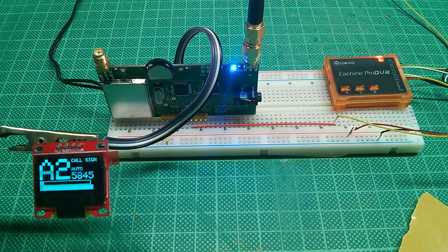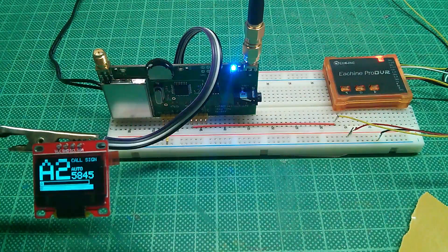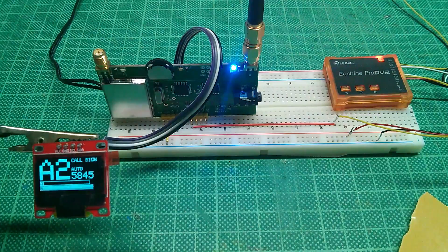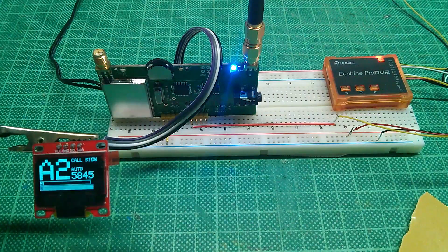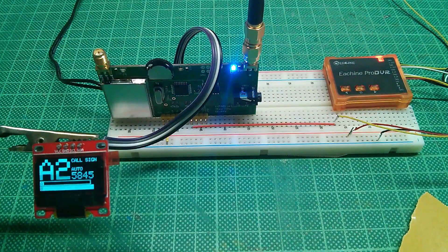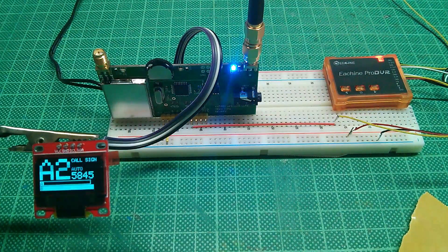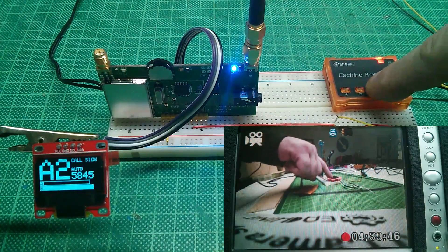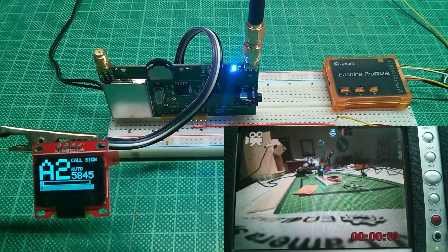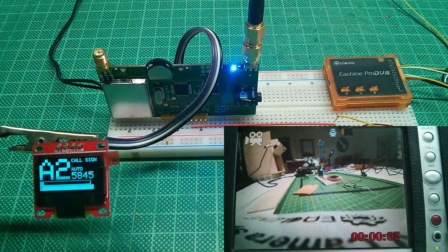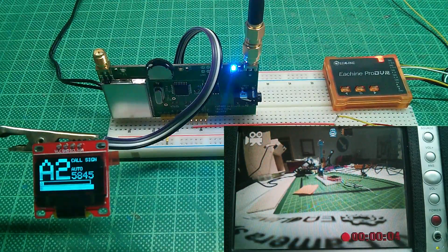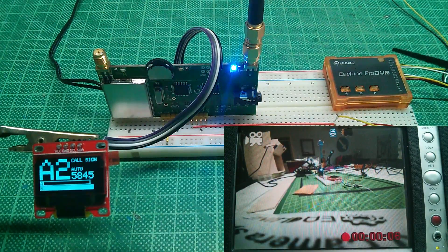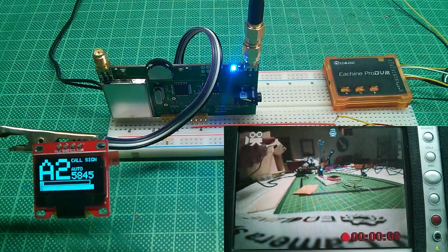Band A channel 2, exactly what I set on the transmitter. So let's see if recording is working. The LED is flashing to indicate that the recording is in progress. A quick look on the control monitor confirms that.